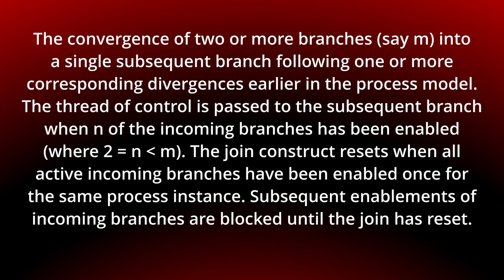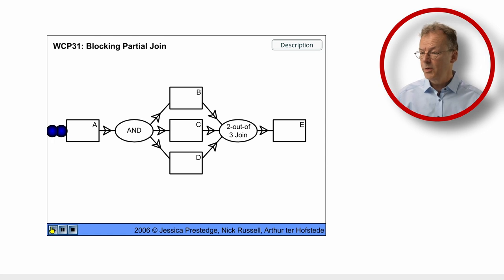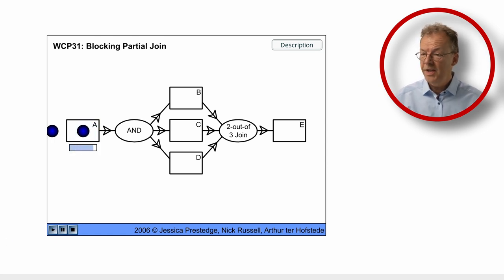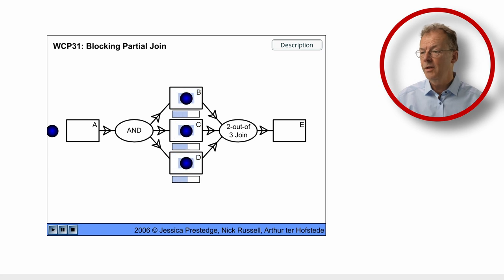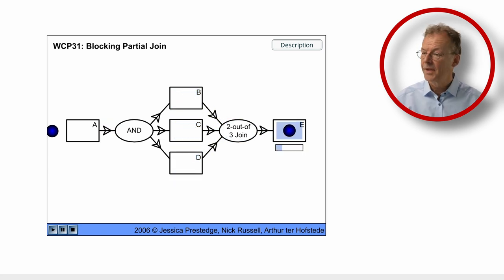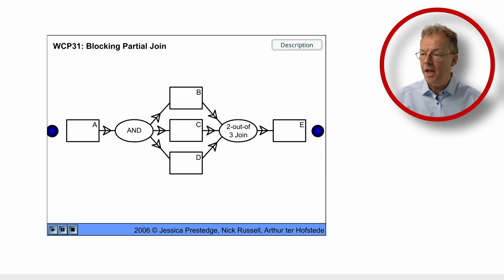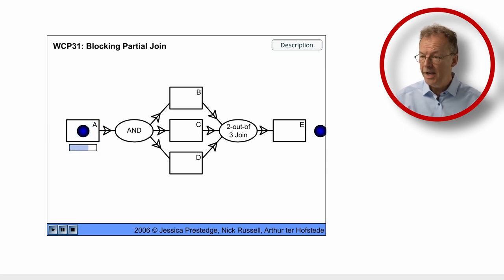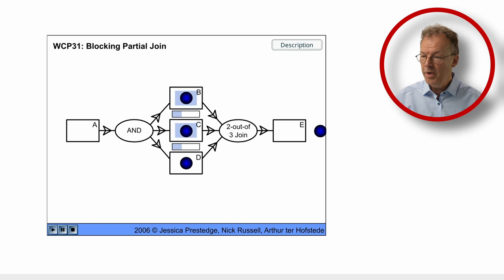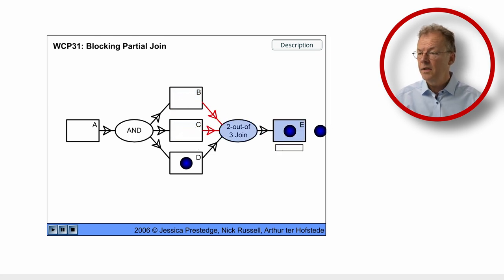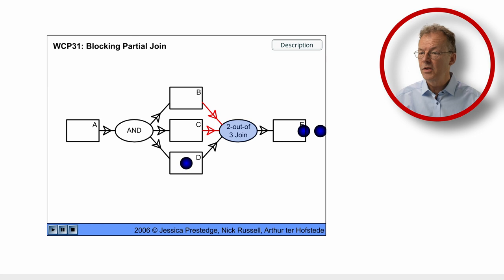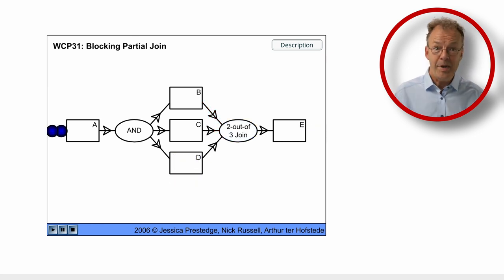You can see the behavior in the original flash animation. So after executing A, we have B, C and D activated and all three complete at the same time and we go to E. In the second case, after A, we have all three activated again and B and C complete and then we go to E and D completes later and there is no further activation of E.